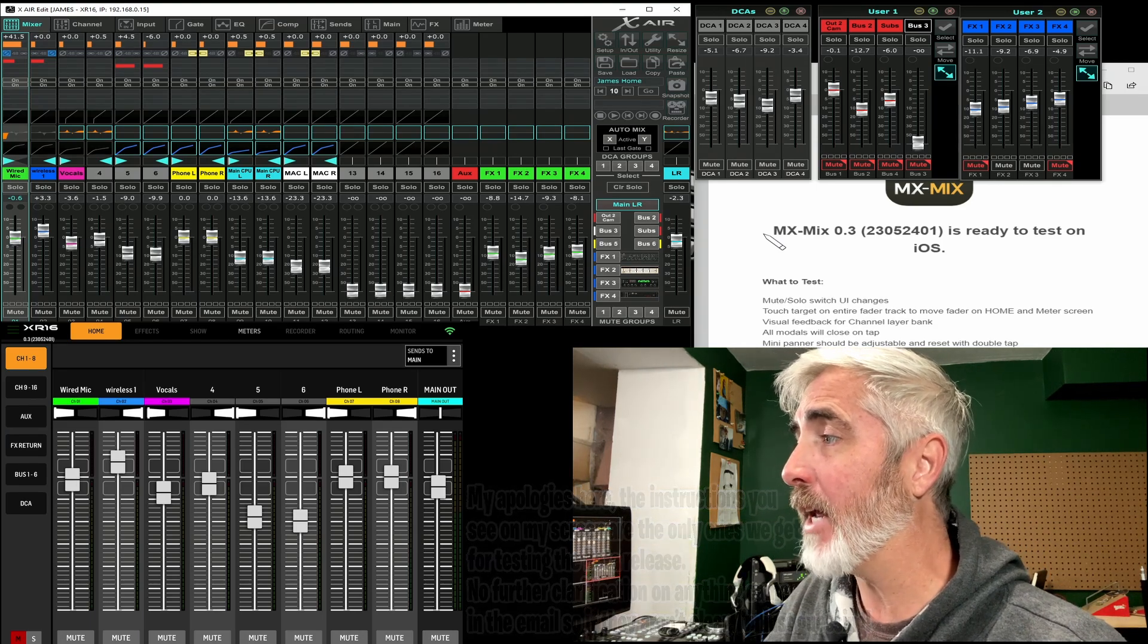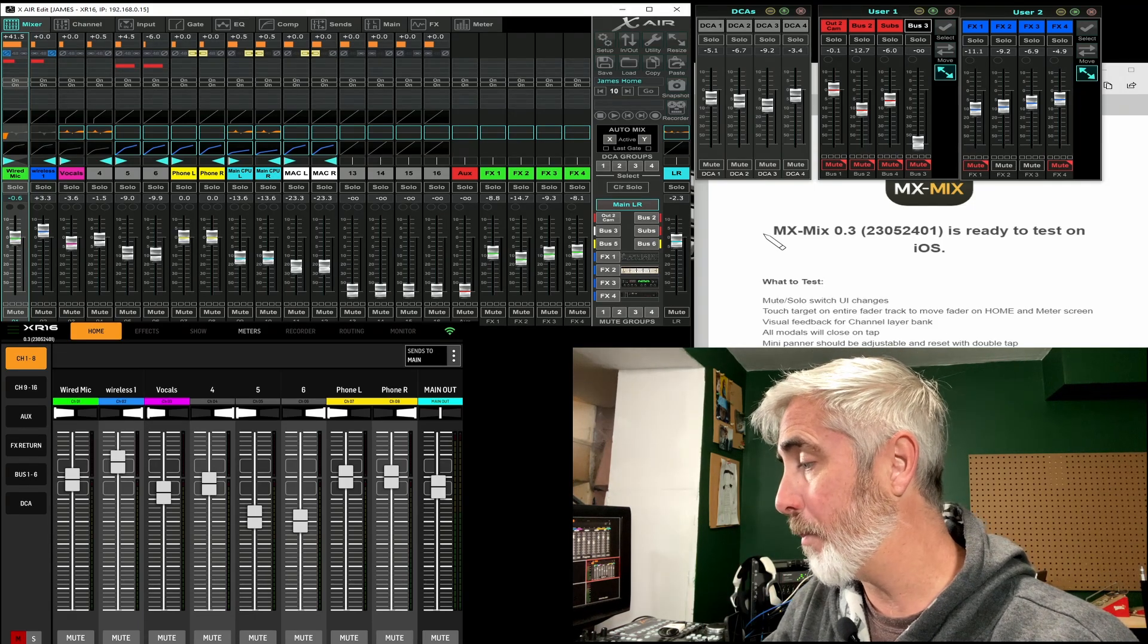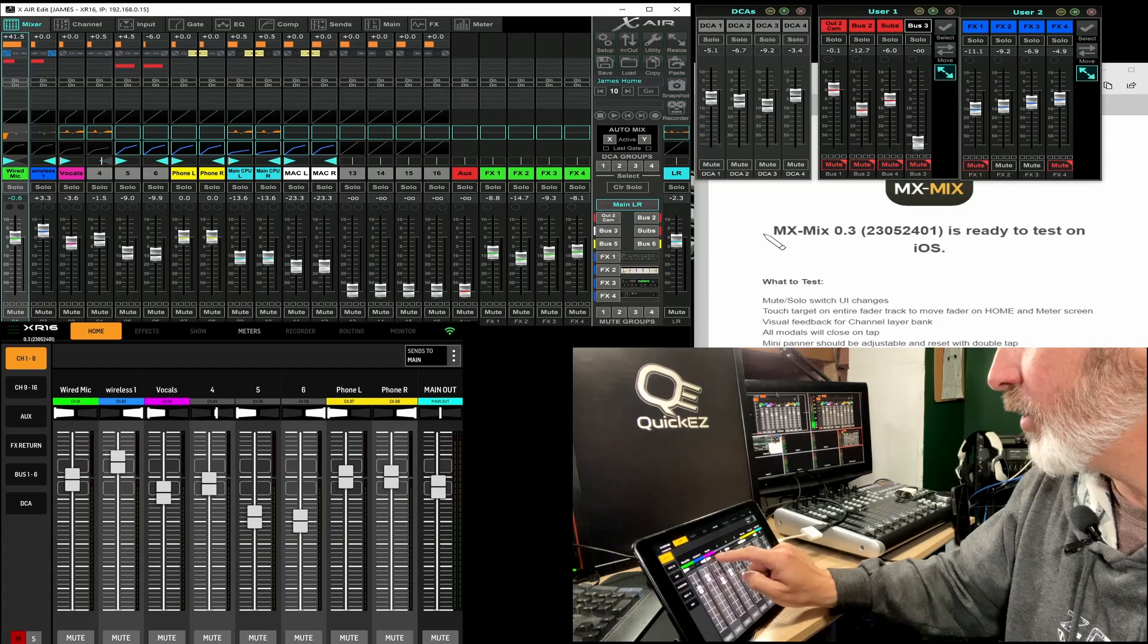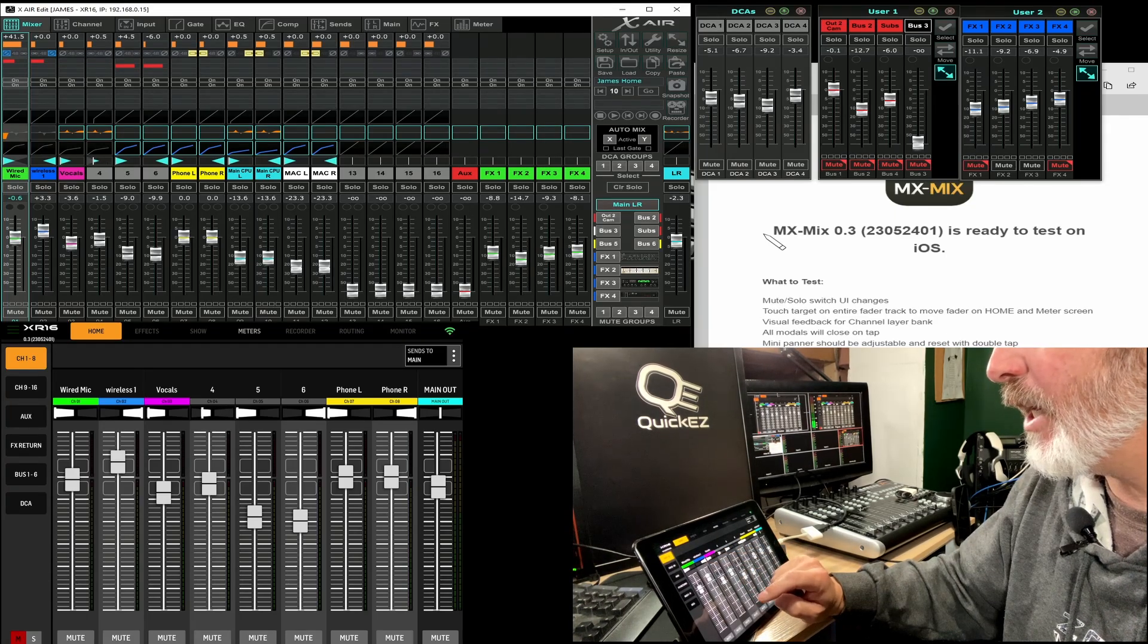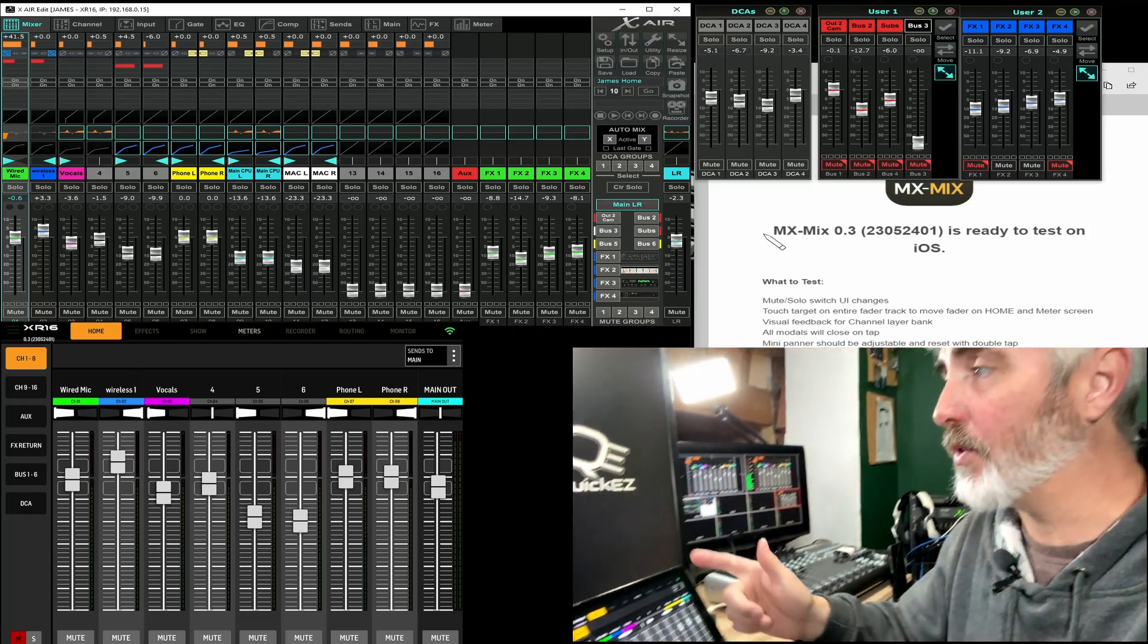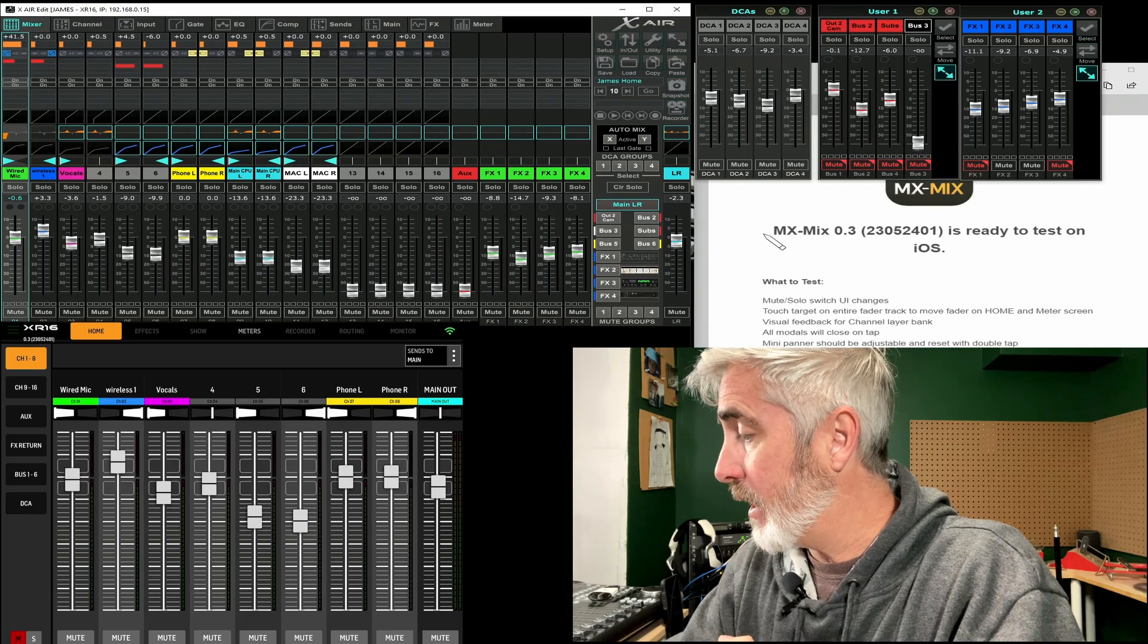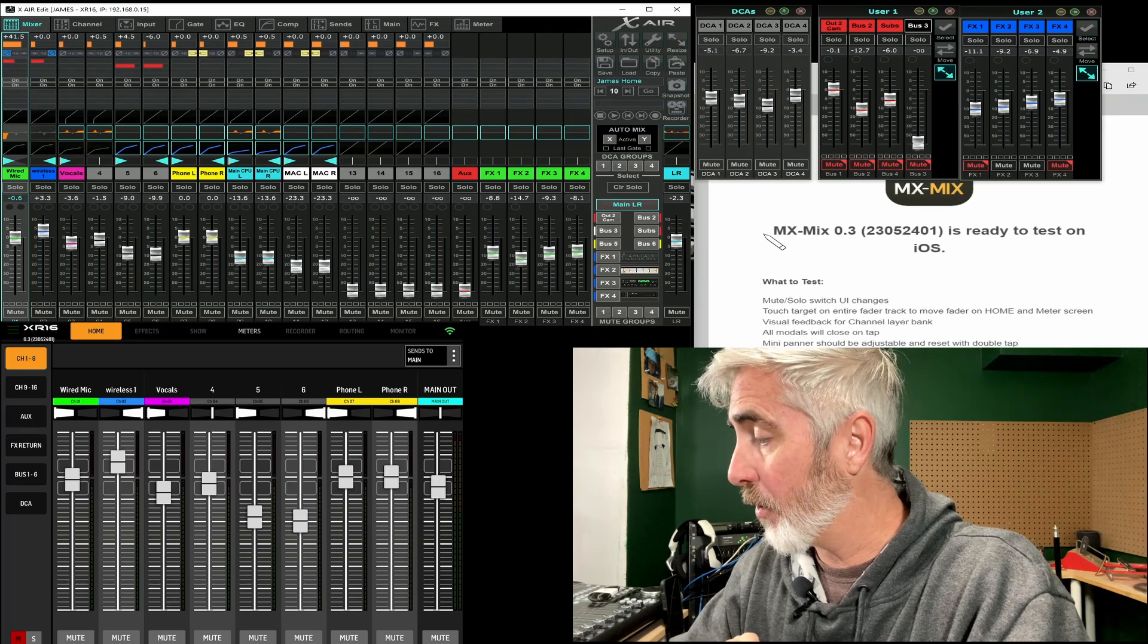So let's jump to the next one. Mini panner should be adjustable and reset with double tap. That's cool if it works. So that is our little pan icons above each channel here. So let's see if we can drag it. We can. I believe we could do that before. But what they're saying is that it should go back to center if I double tap it. And it did. So that's great. Those are the things they wanted us to test to make sure there's no bugs. Obviously it looks like the touch target anywhere on the channel strip is not working on the meters page. So I'll let them know that.